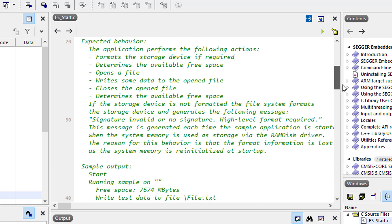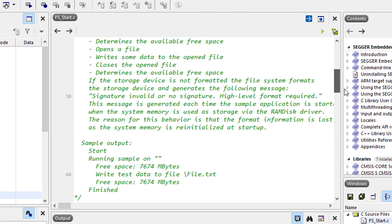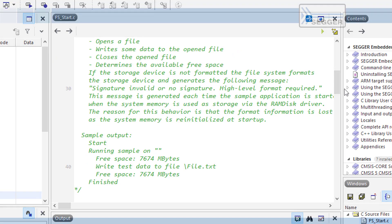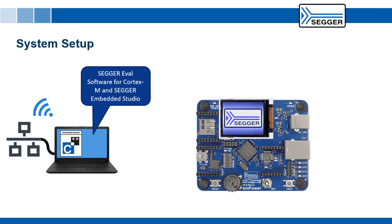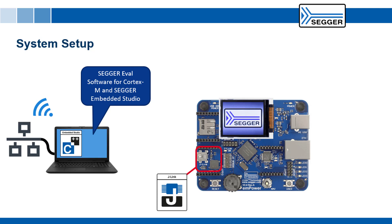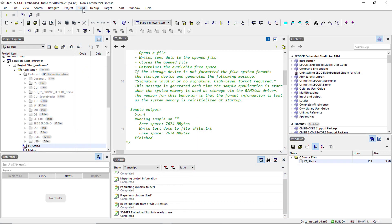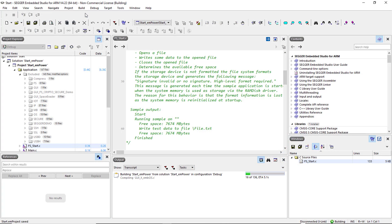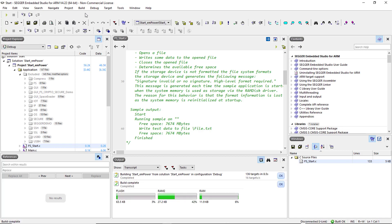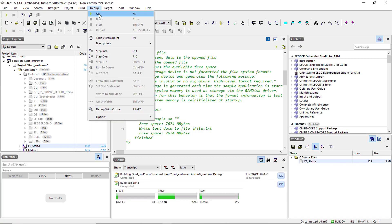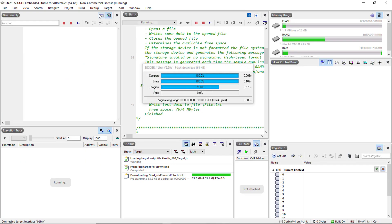After you connect the board to your computer via the onboard J-Link debugger, you can build, download and run the sample application and observe the expected output, which in this case is a new text file being written to the RAM disk.